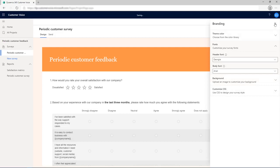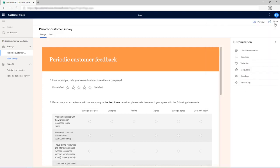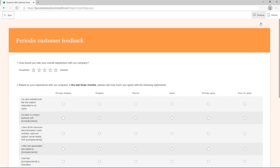Previewing the survey is easy. Simply select the Preview button from the toolbar at the top of the page to see how the survey will look on a computer or a mobile device.